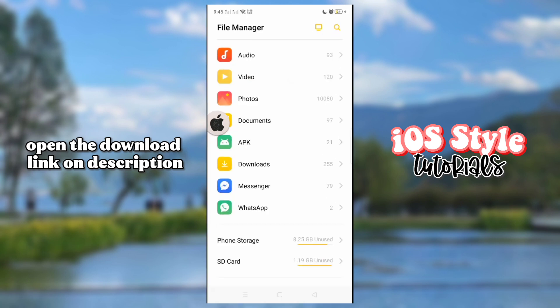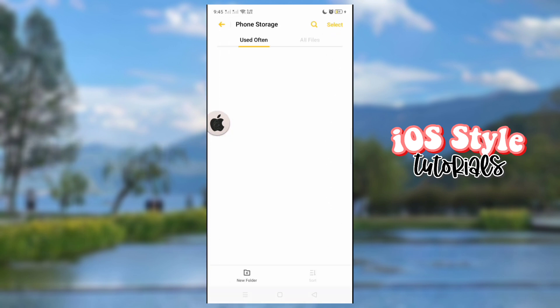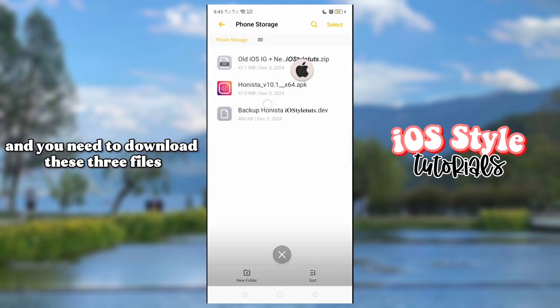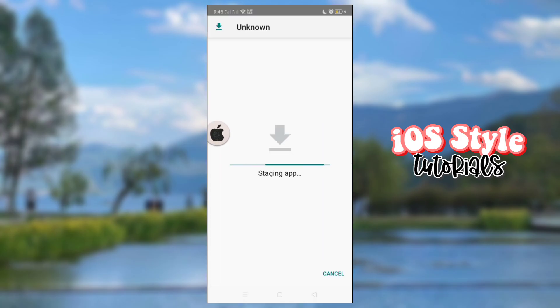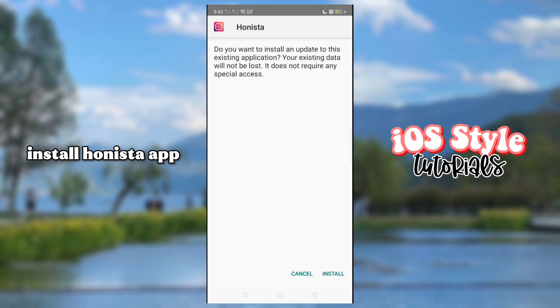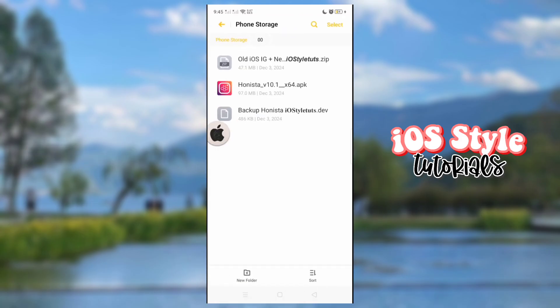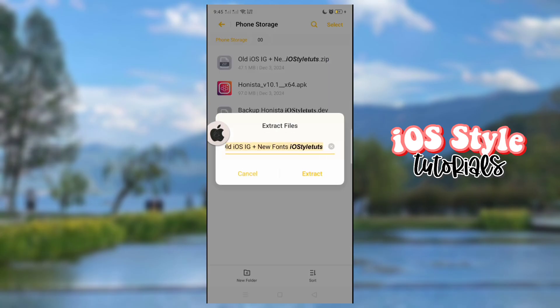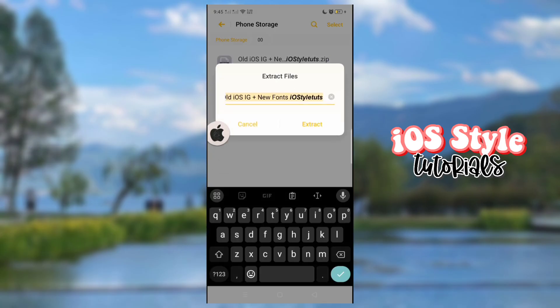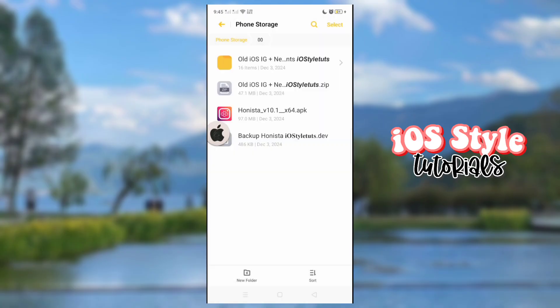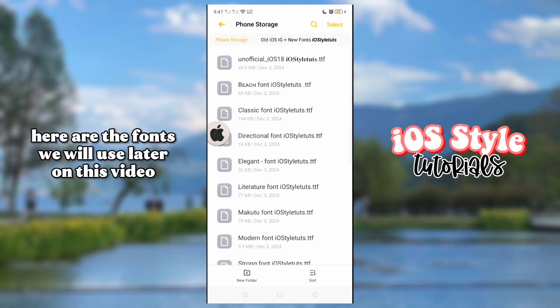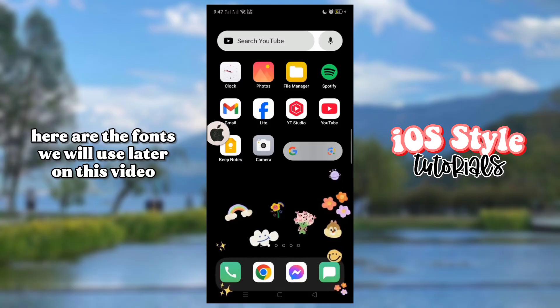Open the download link in the description, and you need to download these three files. Install the Hanista app, then extract the zip file. Here are the fonts we will use later in this video.